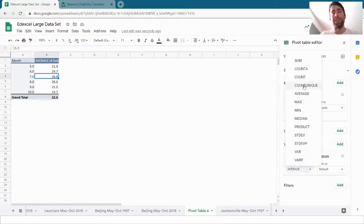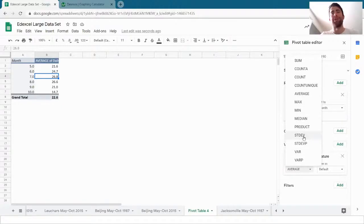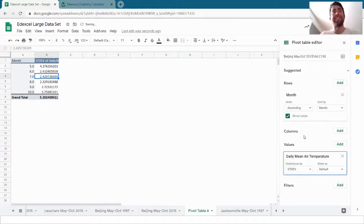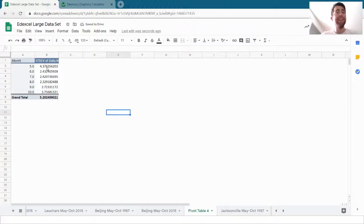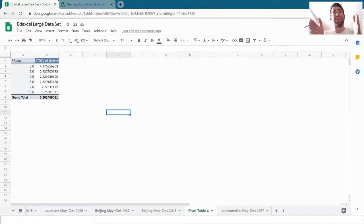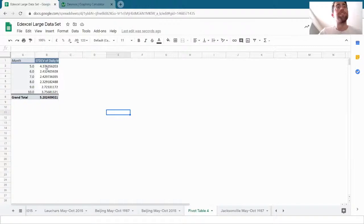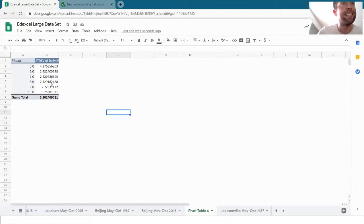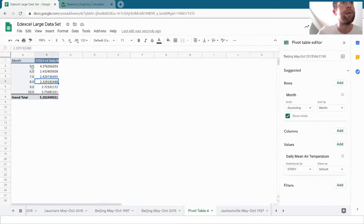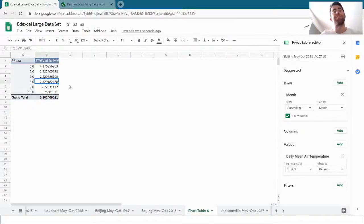And another option is STDEV like it was in Desmos to find the standard deviation. And I can see that May had the greatest standard deviation by quite an amount. So the temperatures varied the most in May. Where did they vary the least? Well, all of these are very similar, but they varied the least in May, June, July, August. They varied the least in August.